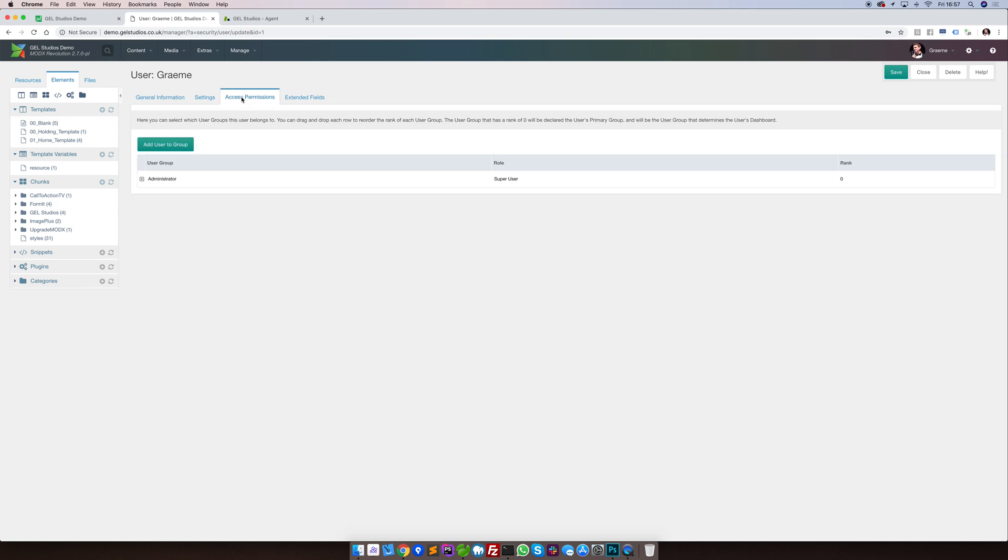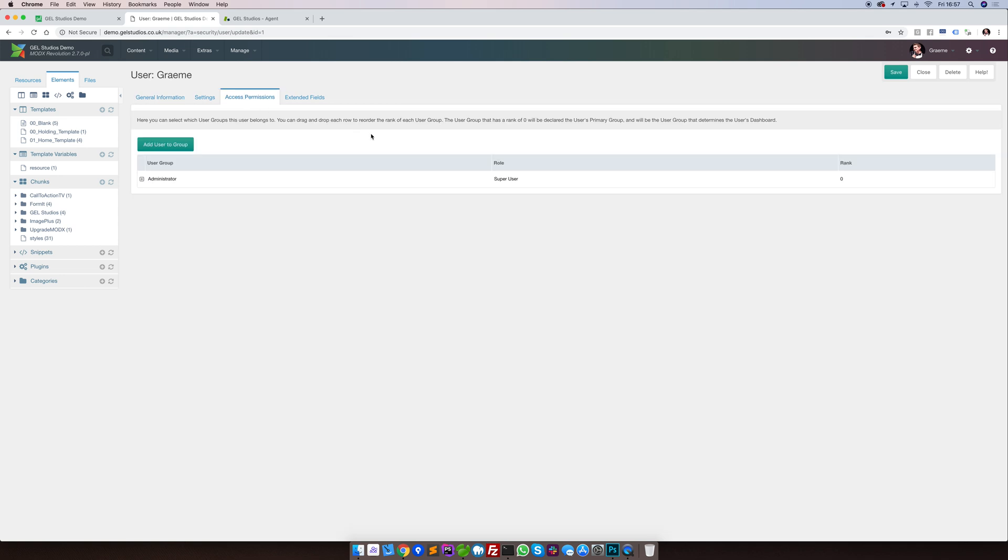Underneath access permissions, we have various groups that this user can belong to. Again, this will depend heavily on your individual site's configuration.